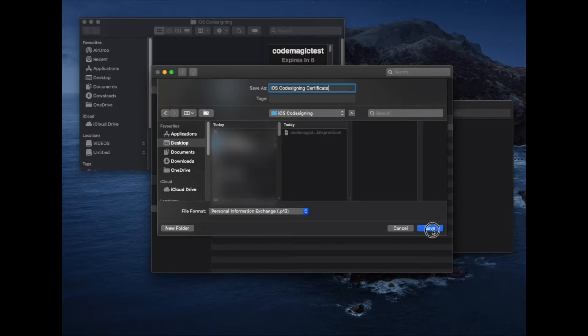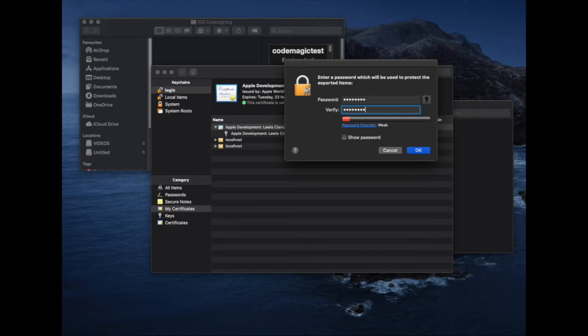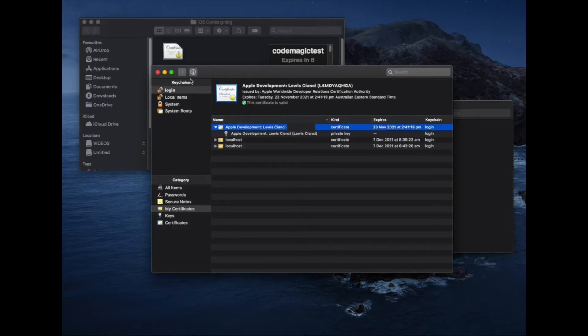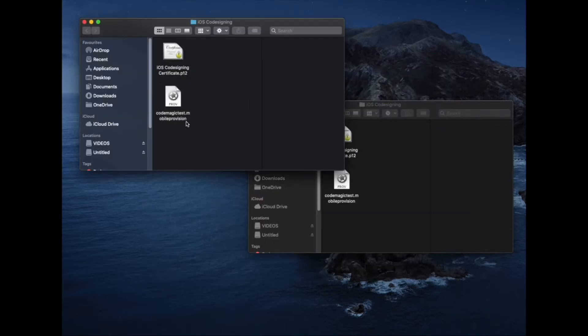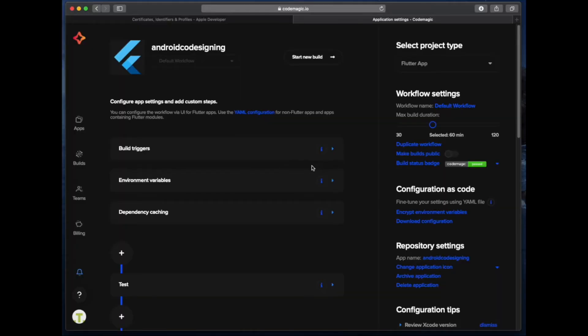We'll also be asked to supply a password for this certificate export. It's important to make it fairly strong because anyone with a certificate can upload apps as you to the App Store. So now, we have our mobile provision for our app and we also have our code signing certificate. So we can now set up manual code signing on the Codemagic website.